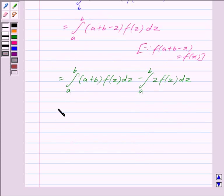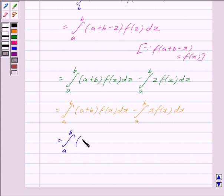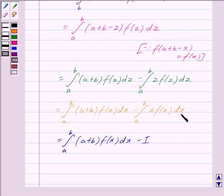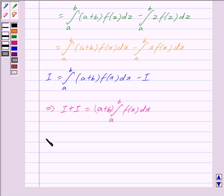This is equal to (a + b) times the integral from a to b of f(z) dz, minus I, because we denoted I as the integral from a to b of x·f(x) dx. This implies I + I is equal to (a + b) times the integral from a to b of f(x) dx. This implies 2I is equal to (a + b) times the integral from a to b of f(x) dx.